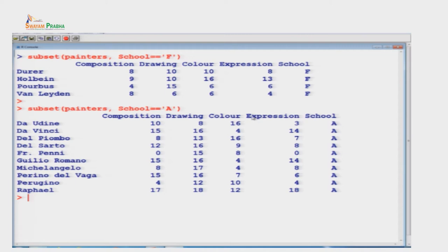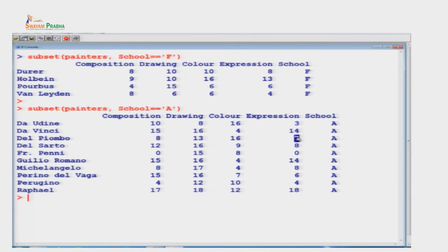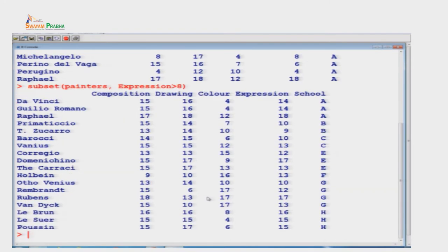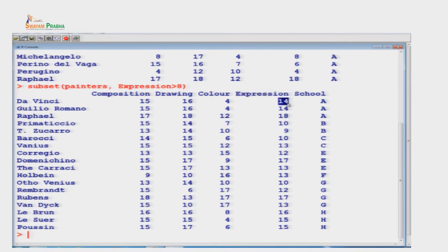इसके अलावा अगर कोई और criteria लगाना हो, जैसे expression की value 14 से ज़्यादा हो वाले painters चाहिए, तो subset(painters, expression > 14) करेंगे। यह command execute करने पर एक नया data set आएगा जहाँ expression column में हर जगह value 14 से ज़्यादा मिलेगी। Drawing column में values 16, 16, 18, 14 इत्यादि आती हैं। अगर drawing == 14 वाले painters चाहिए तो वह भी subset से निकाल सकते हैं।